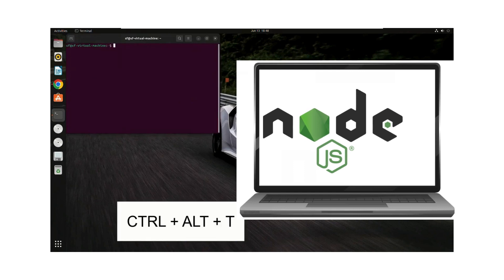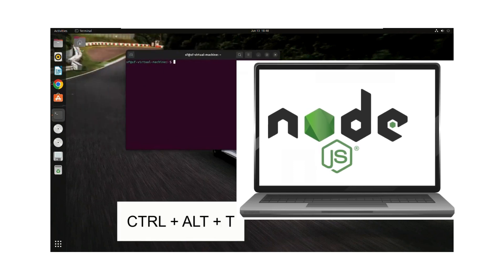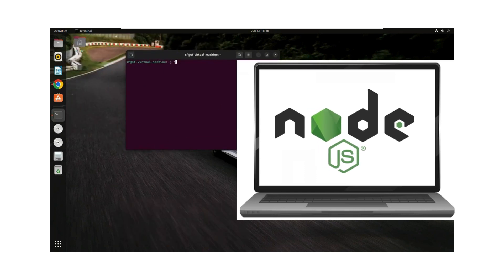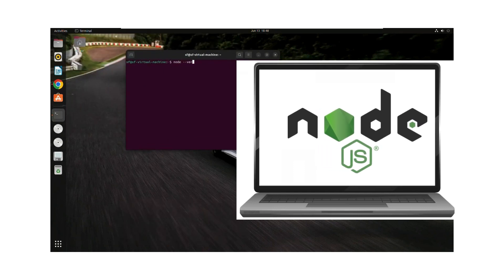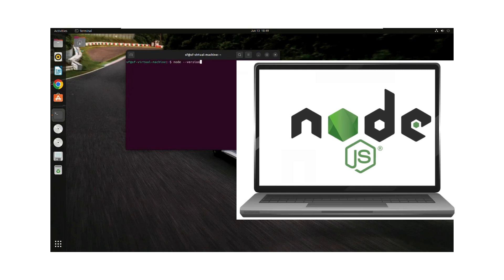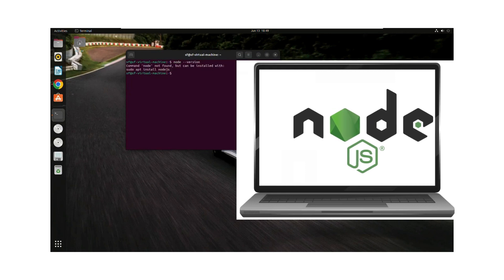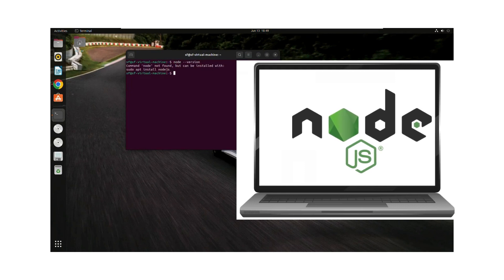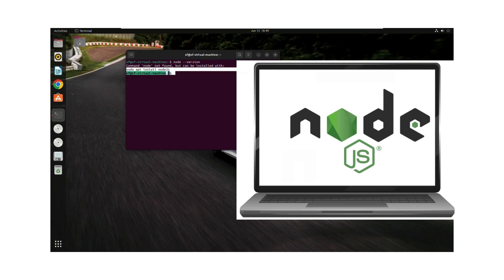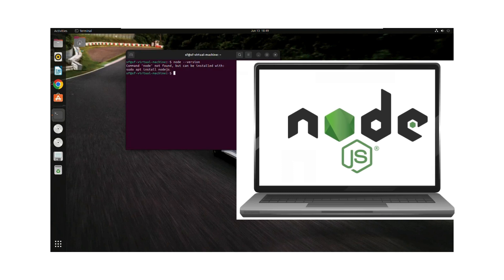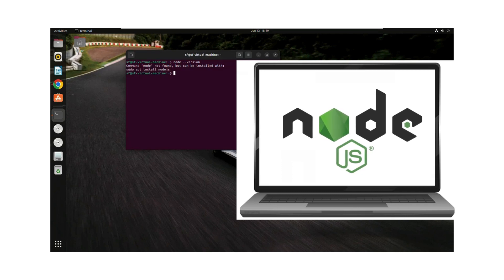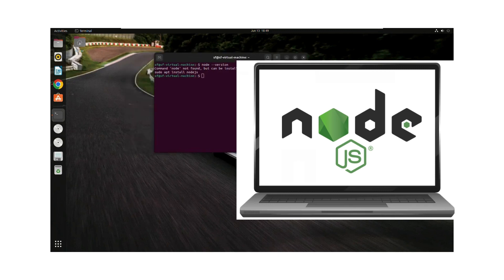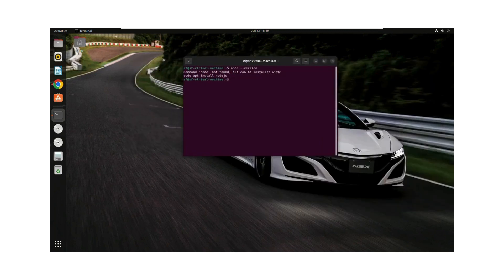Then we will type in node --version. It shows me that node is not found, and we can install it using the command shown here, but we will not use that because it will install an older version of Node.js.